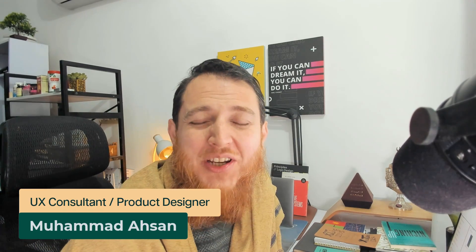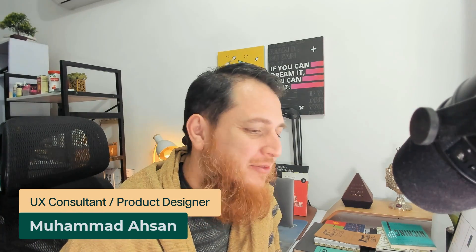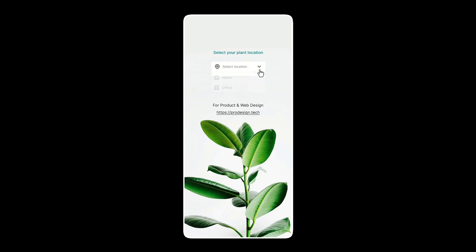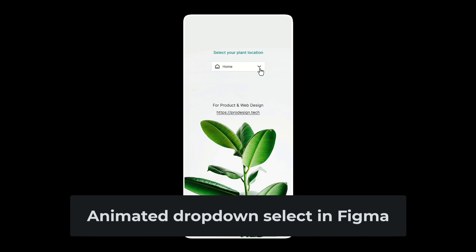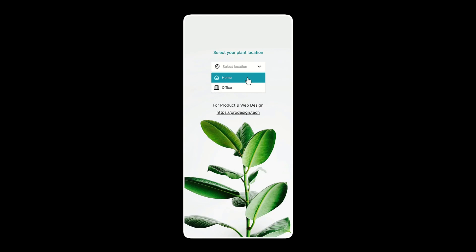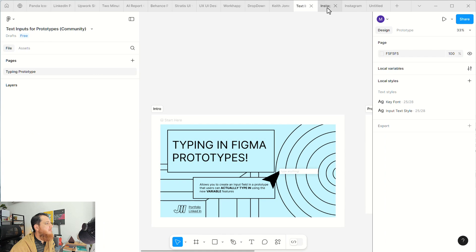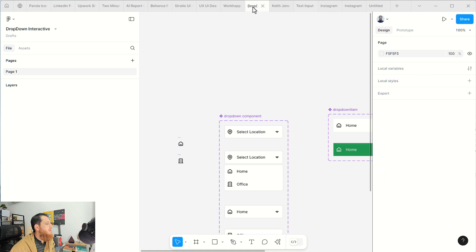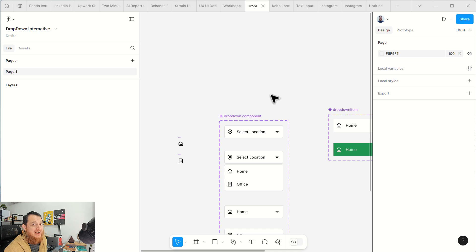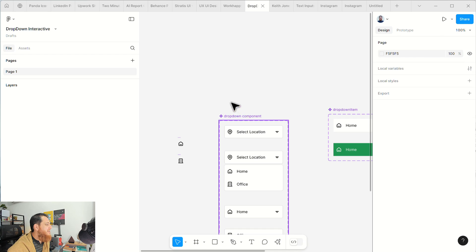Hello and welcome to another Figma tutorial where we are going to create an interactive dropdown select input. I have to re-record this because the first time I recorded the mic was not turned on, so it was wasted time and effort. This is the dropdown component.